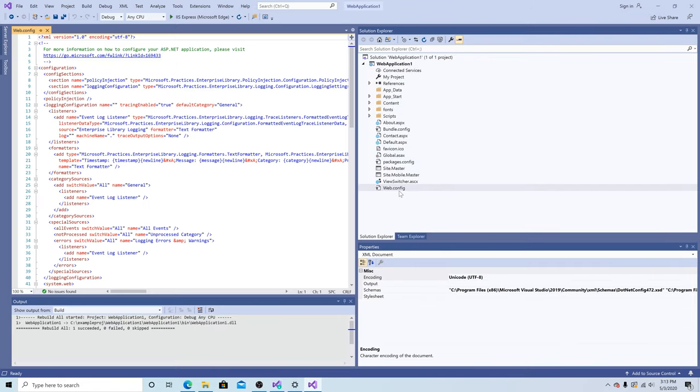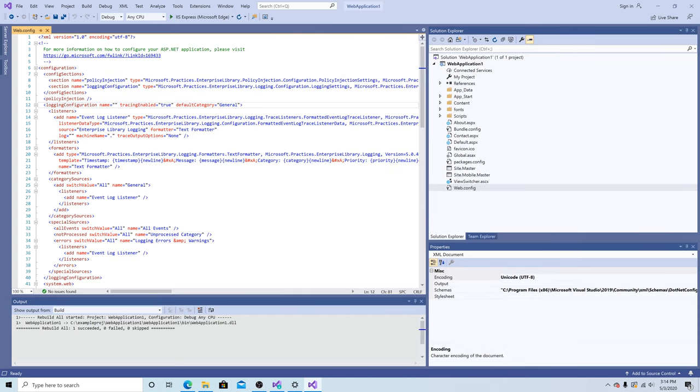Open up our web.config and we can see that it added the policy injection, the logging configuration, and everything is working as expected.